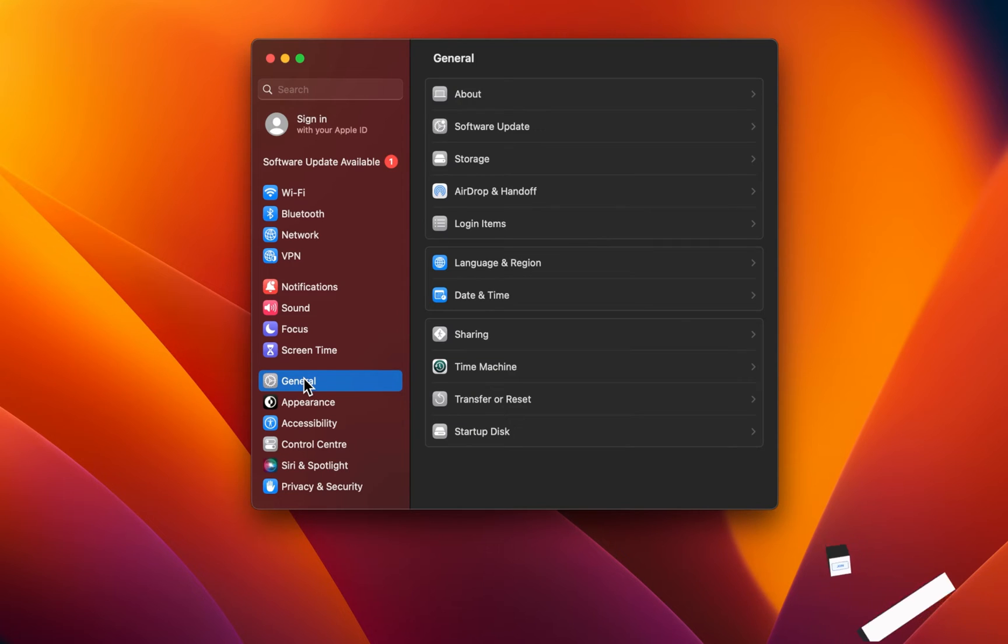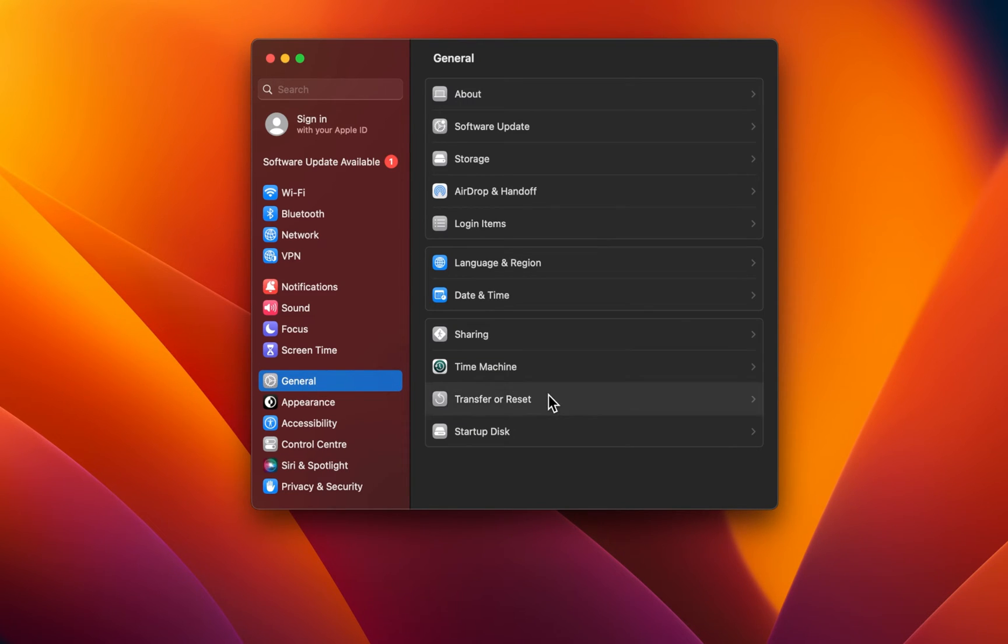To do so, navigate to your General Settings. Under Transfer or Reset, select Erase All Contents and Settings.